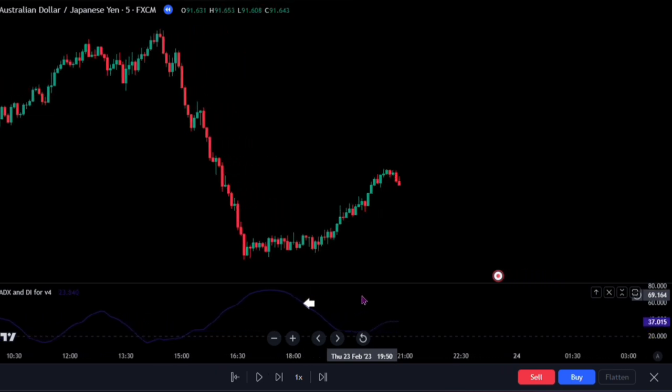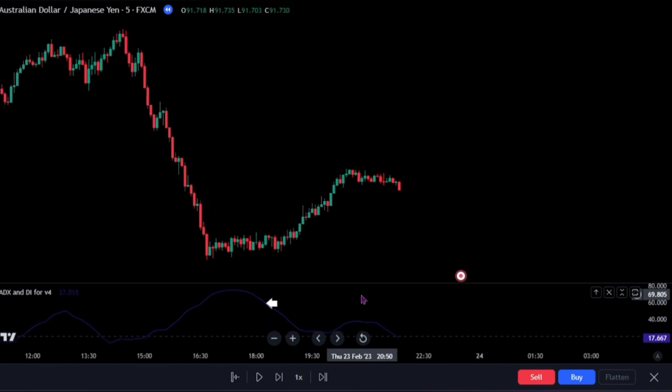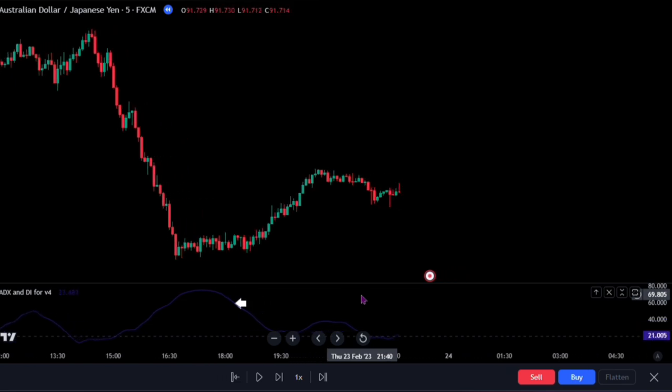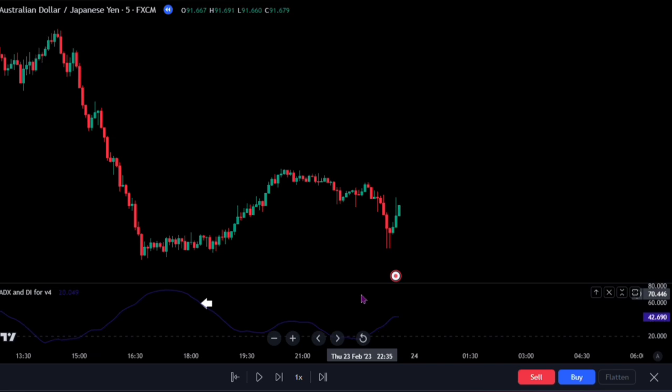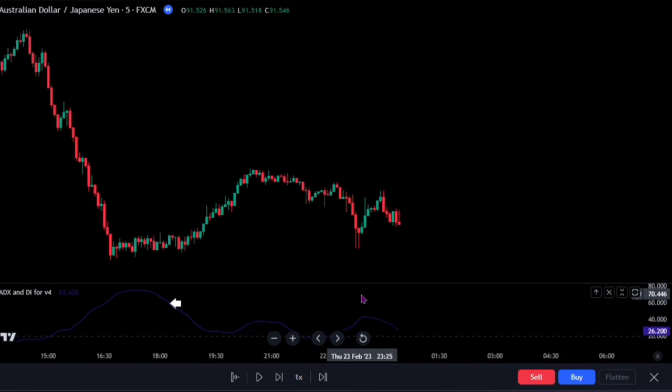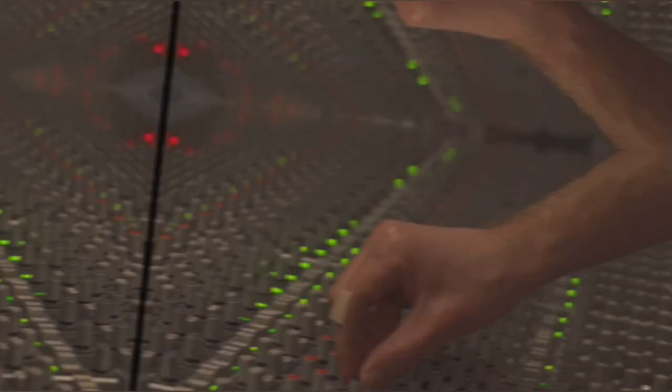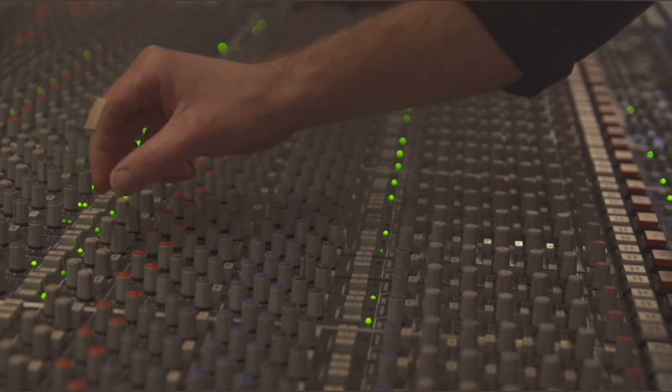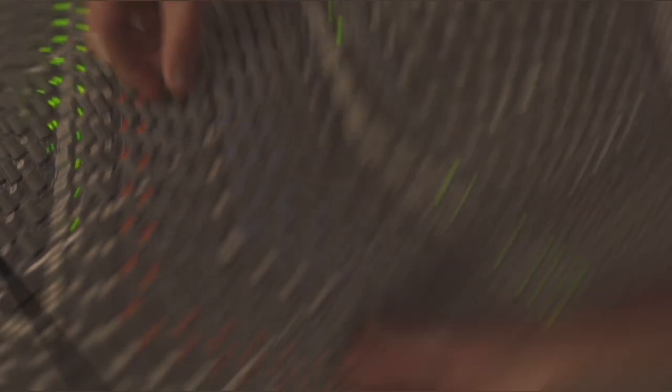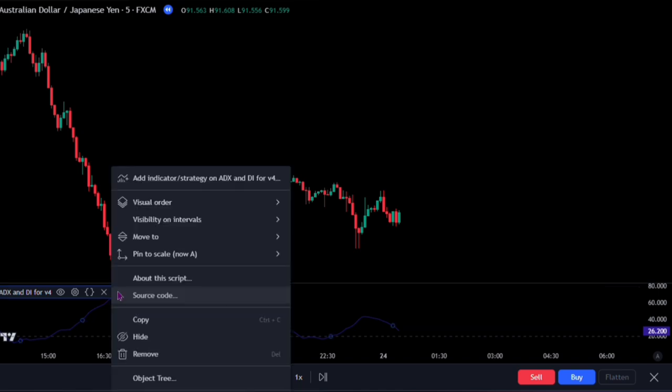Now to profit from this powerful ADX indicator, watch closely as we apply unique settings to better improve your chances of catching high winning super trends. Let's first of all adjust the settings to be applied on the indicator. I want you to click on these three dots to show more settings on the ADX indicator. Now, click on the option that says add indicator slash strategy on the ADX and DI.